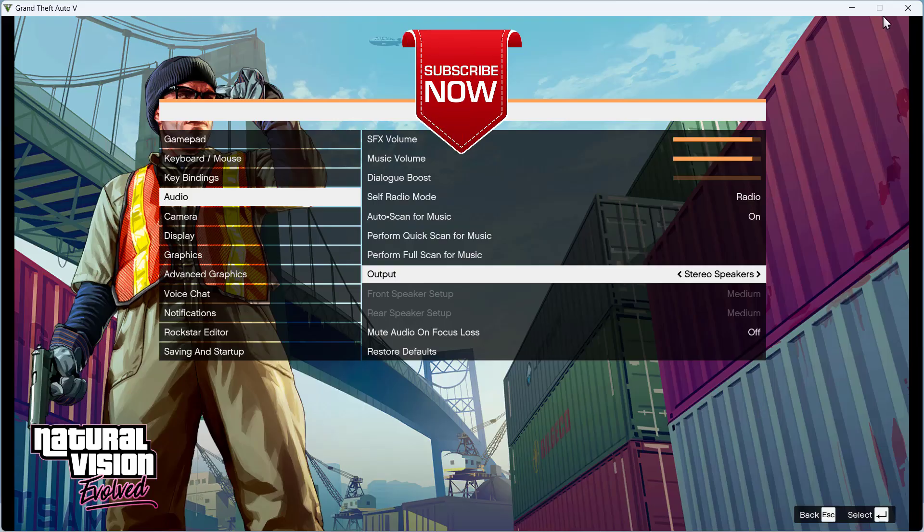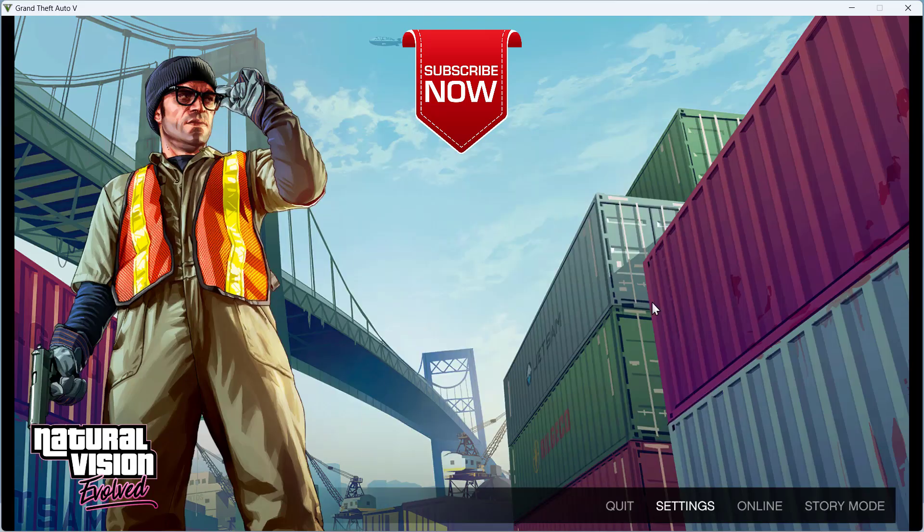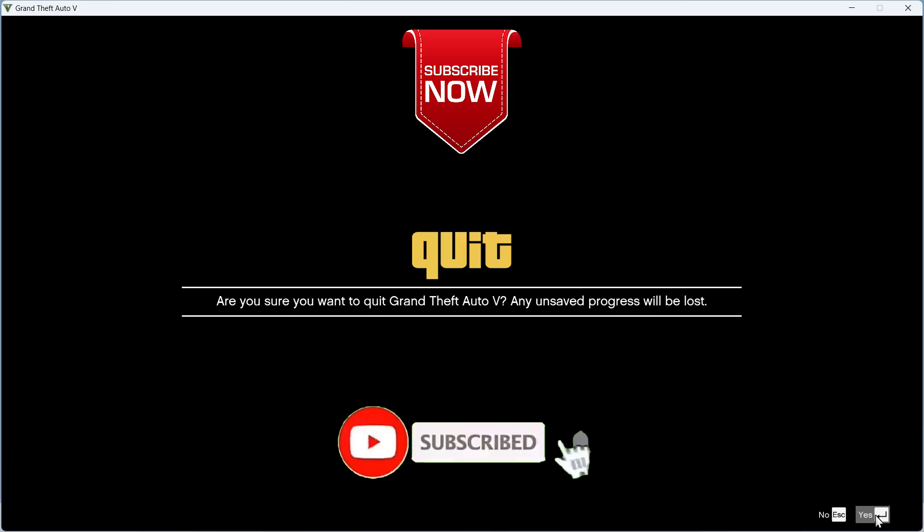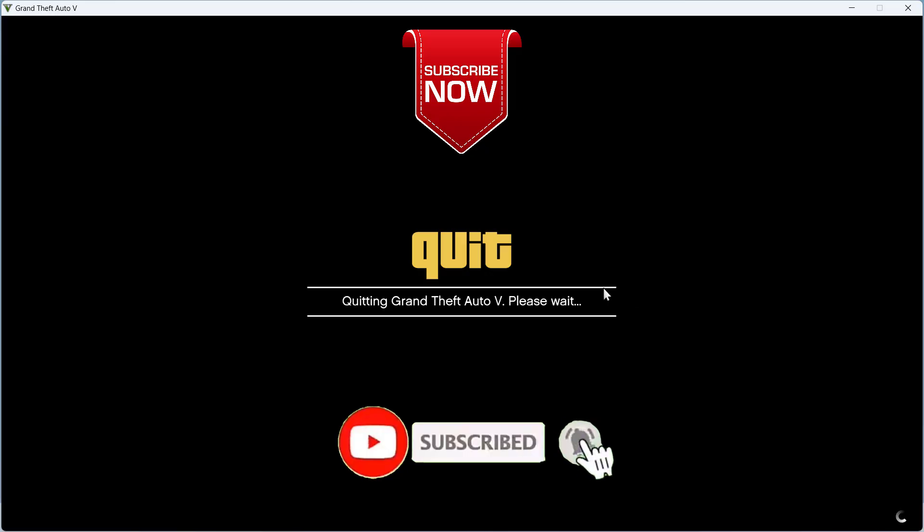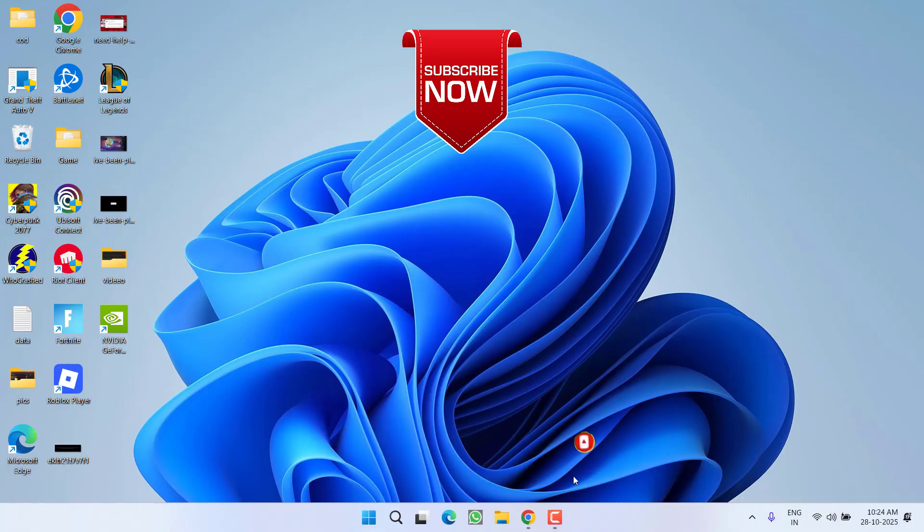Hopefully this time the GTA 5 no sound issue will be completely fixed. So that's all, friends. If this video worked for you, I request you to please click the Subscribe button and turn on the notification icon to continue getting updates from my channel. Thank you so much for watching.